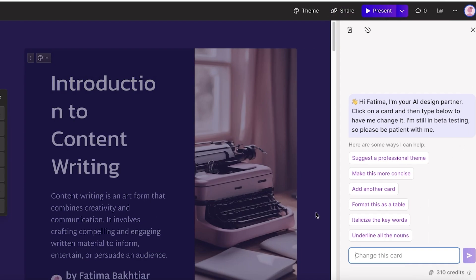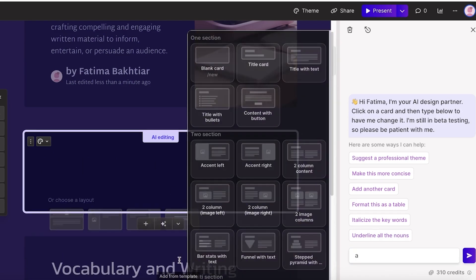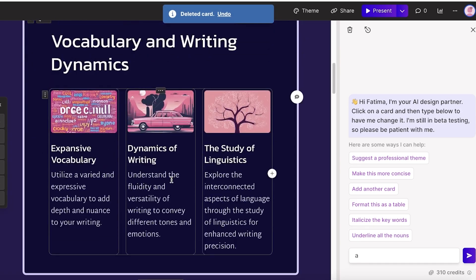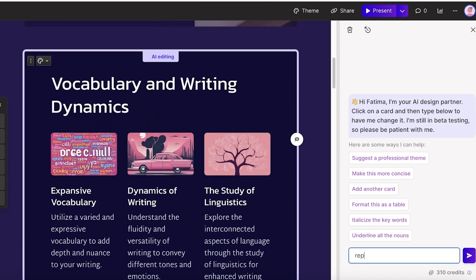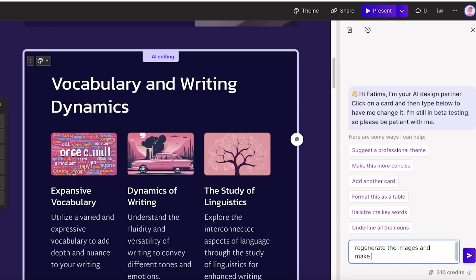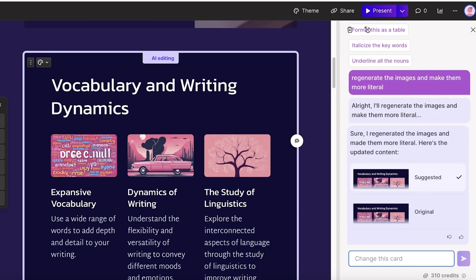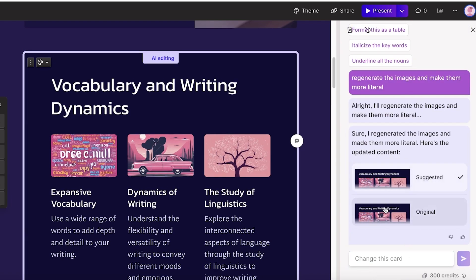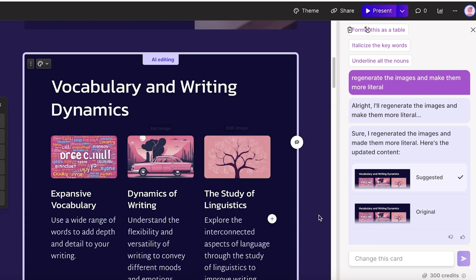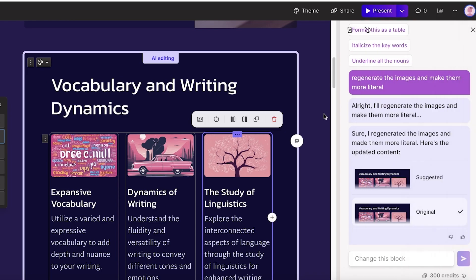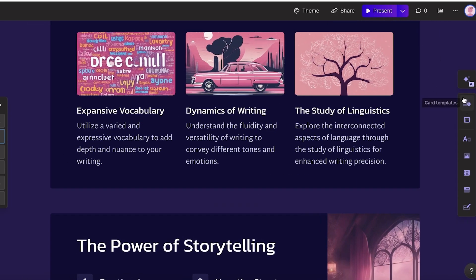On the right you also have options to edit the presentation with AI. For a particular slide, I can choose to regenerate the images and make them more literal. After regeneration, it shows me the suggested image versus the original and also updates the text. I can click on Edit Image to further edit using a specific prompt.